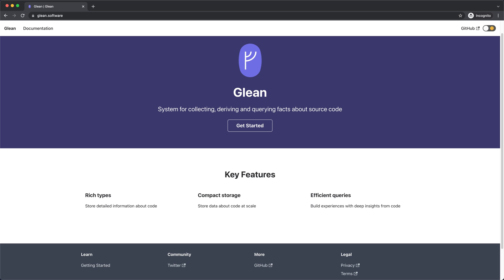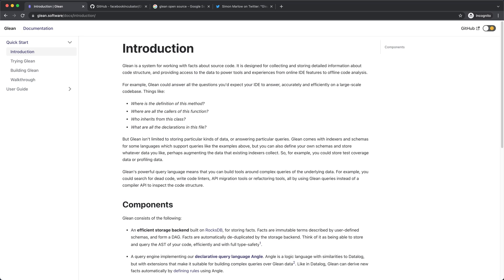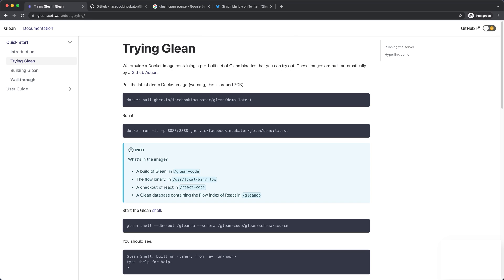To learn more about Glean, please visit their GitHub repository and website. They have excellent starter documentation and outline ways to contribute to the project.